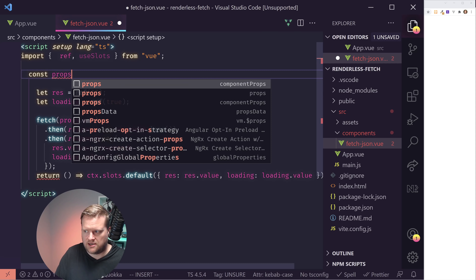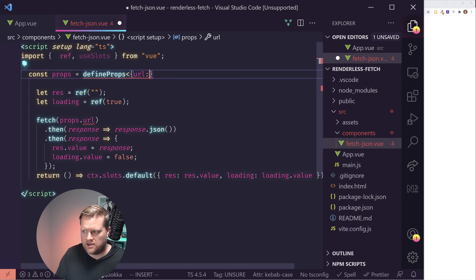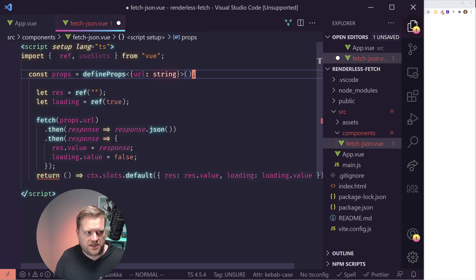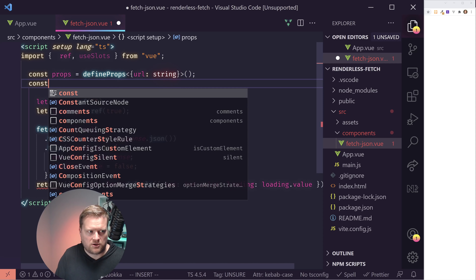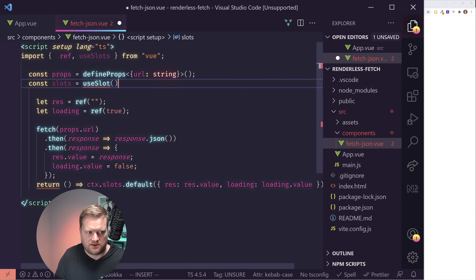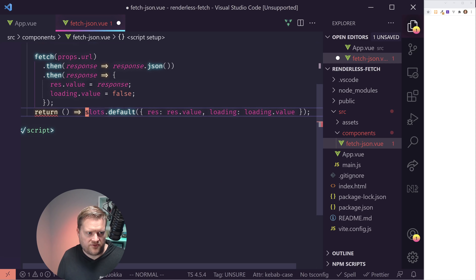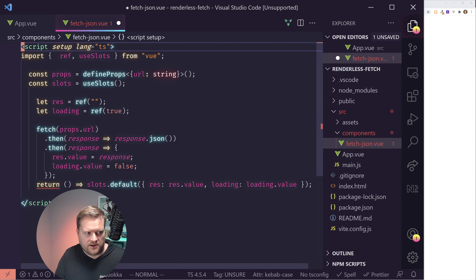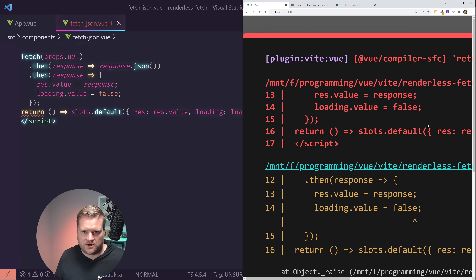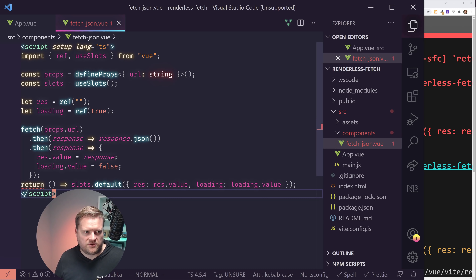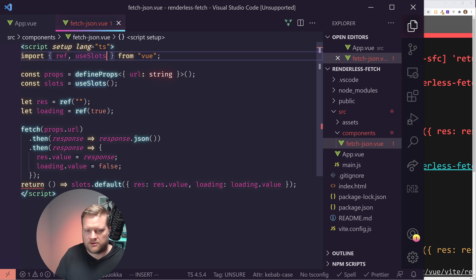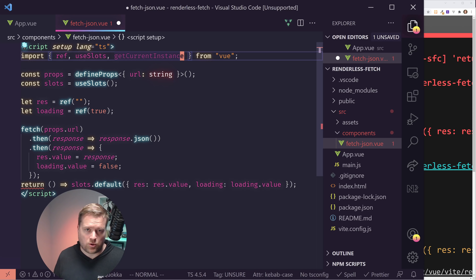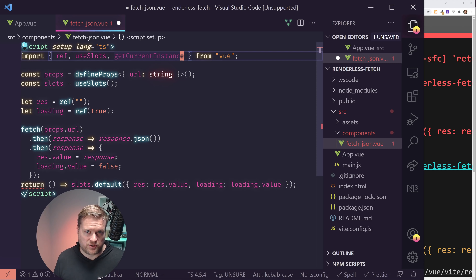Instead of using FetchJSON, I'll comment it out and import useFetch from @vueuse/core. I'll destructure: isFetching (renamed to loading), error, and data (renamed to response) from useFetch. Then pass in the URL and call .json() on it — don't forget to call .json(), otherwise things will not work. If I did this right, it should just work — and yes, it's working exactly as expected. I've converted over to useFetch without using FetchJSON at all.